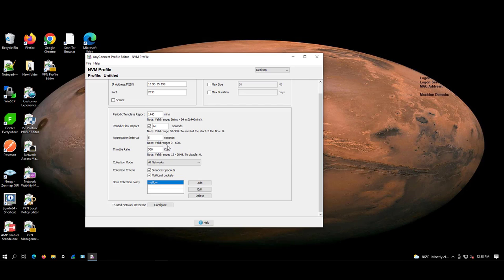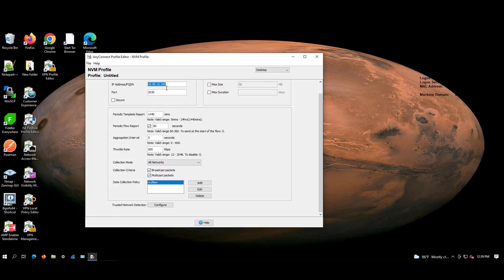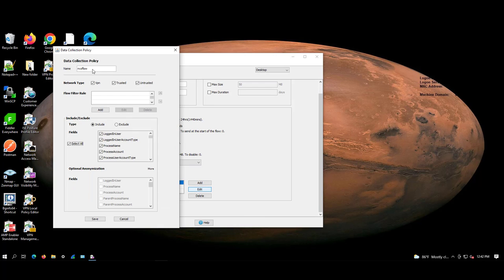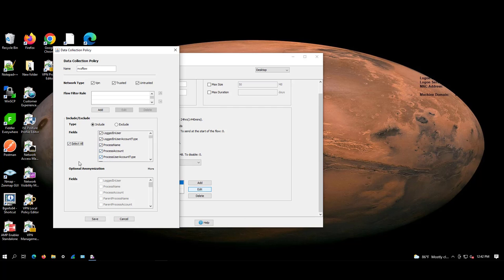This is how we fill in the data. We give the flow collector IPs or the CTB telemetry interface IP address over here so that the NVZ flow will be forwarded or exported to this particular IP address. We give the port number, the NVM communicates on 2030 port number. Uncheck the secure option and leave everything by default. Make sure the broadcast and multicast is selected. For the data collection policy just click on add. Give a name for it. Make sure these all three are selected. Select the include option with all the telemetry options and then save it.